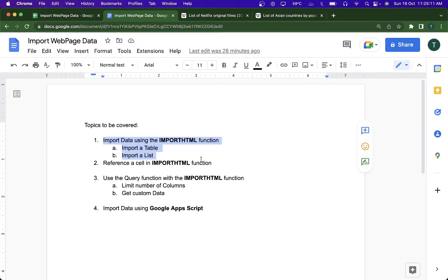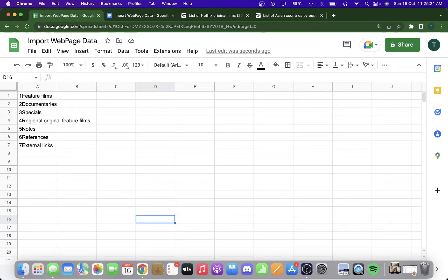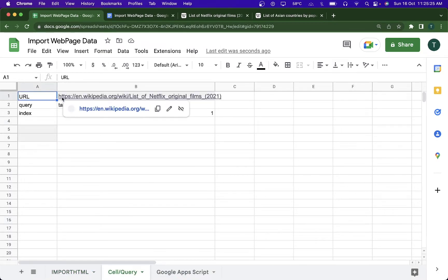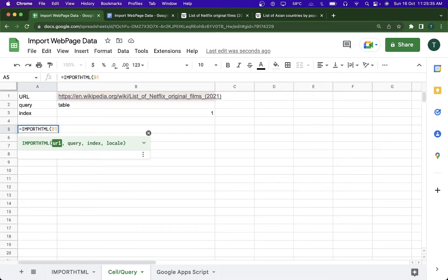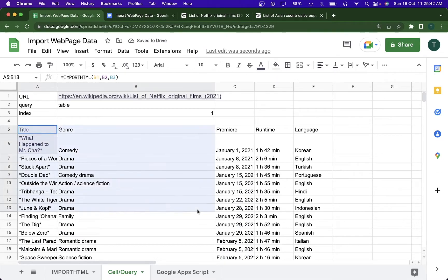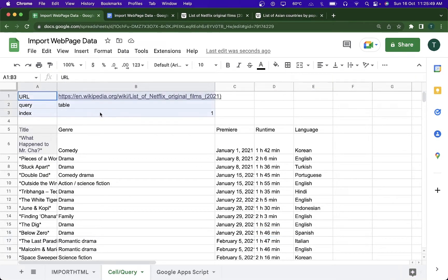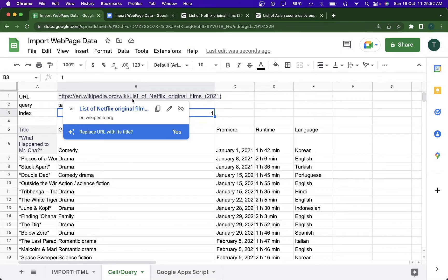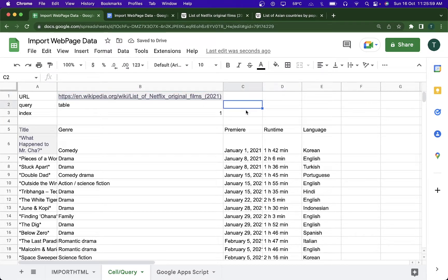Now we'll look at cell referencing inside the IMPORTHTML function. On my second sheet, I've declared the URL, the query, and the index in cells B1, B2, and B3. All I have to do is type IMPORTHTML and pass in B1, B2, and B3, close the brackets, hit enter, and the data comes in. You can even record a macro for this — whenever you put in a link it should automatically use IMPORTHTML to get the data.